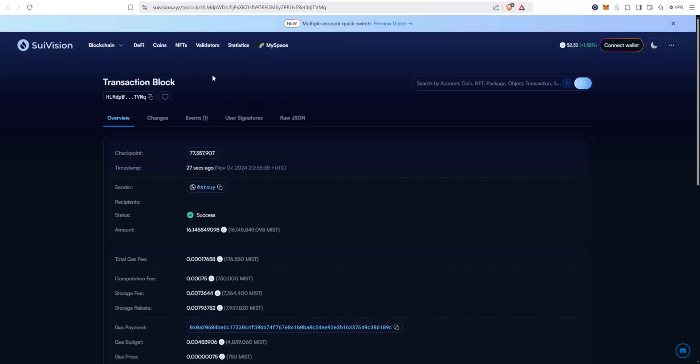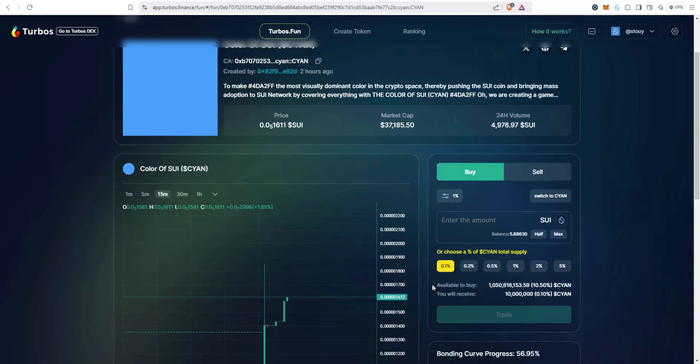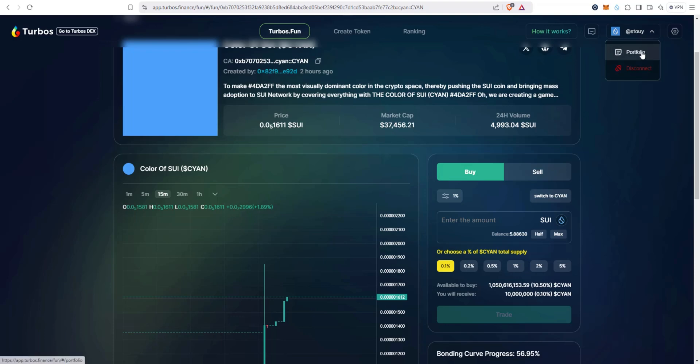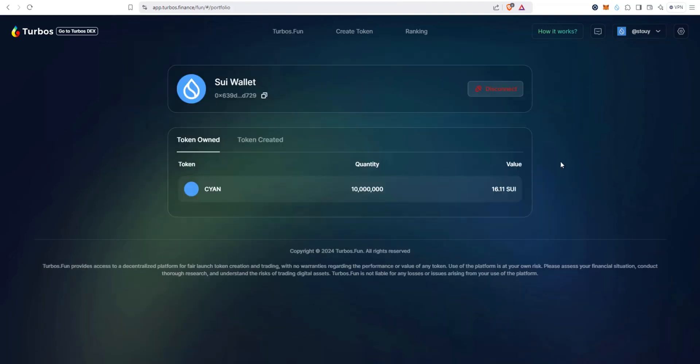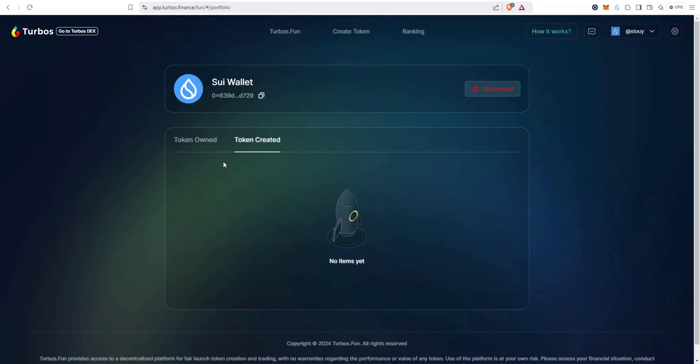Success. Go back to turbos.fun, hit close. All right, so we just bought 0.1% of the total supply of it. Let's click up here my wallet address and click on Portfolio. And you can see I now have that much CYN, that's the total value, 16 Sui. I don't have any tokens created, right? I haven't created any tokens, but tokens owned.